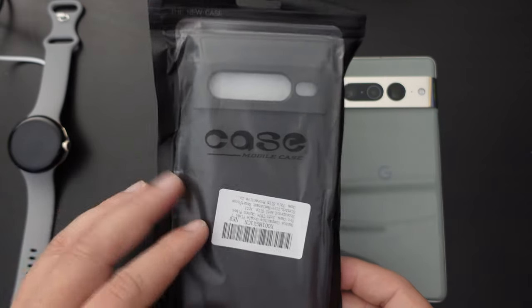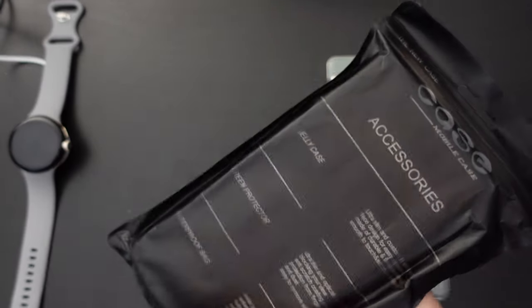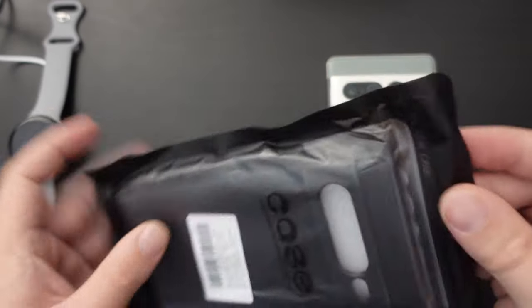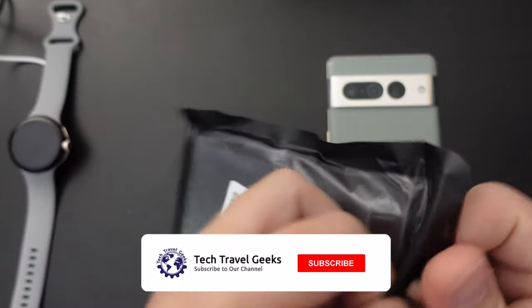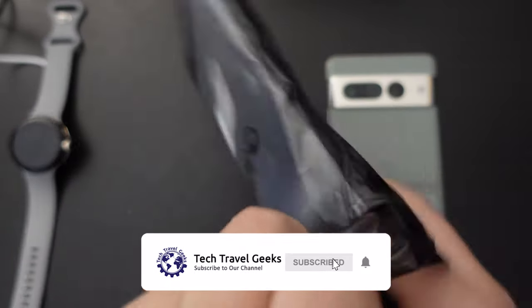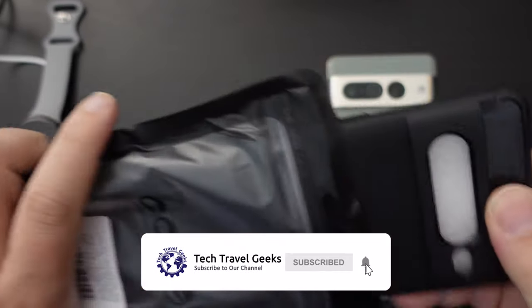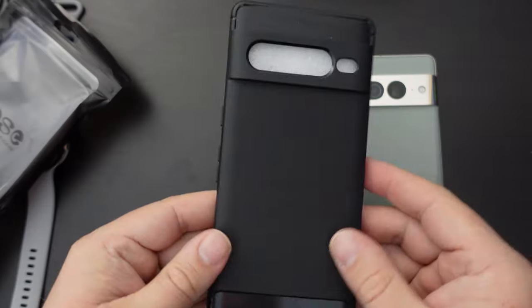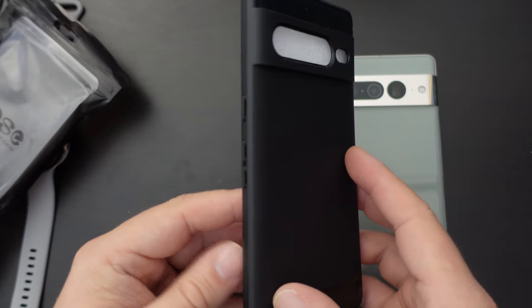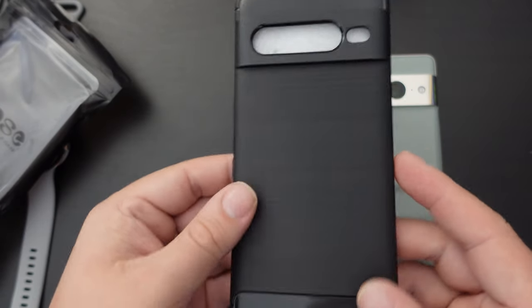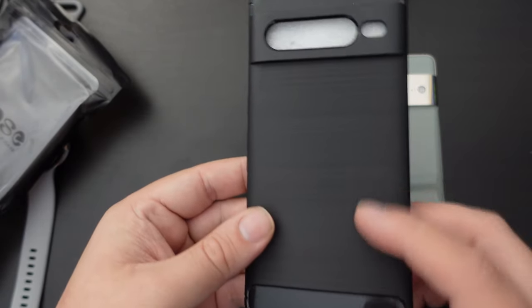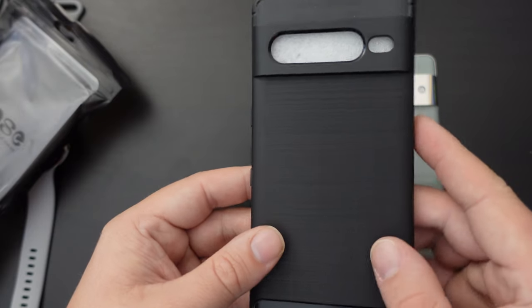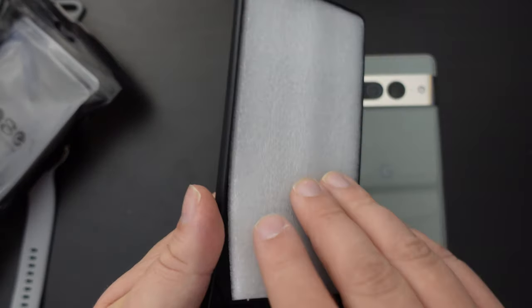So here we have the case in its packaging, generic packaging very similar to what we've seen from other brands, such as the Folu case we unboxed and reviewed here on the Tech Travel Geeks YouTube channel. And as you can see, this is a simple black TPU case with a bit of polystyrene on the inside.